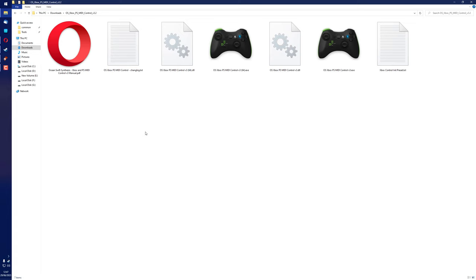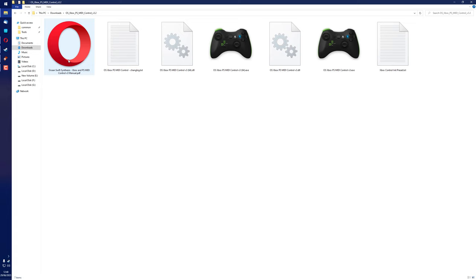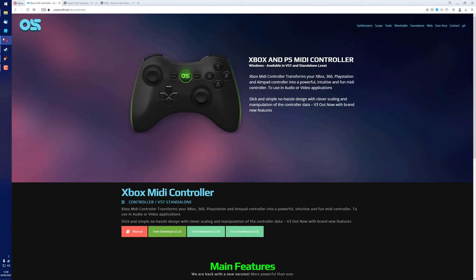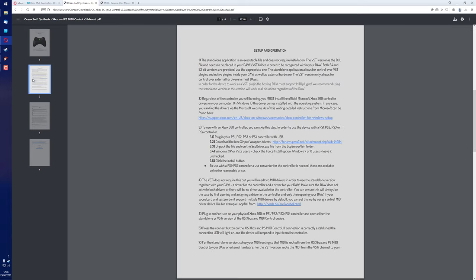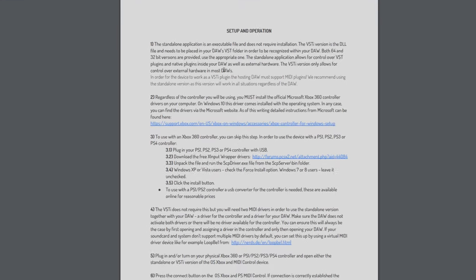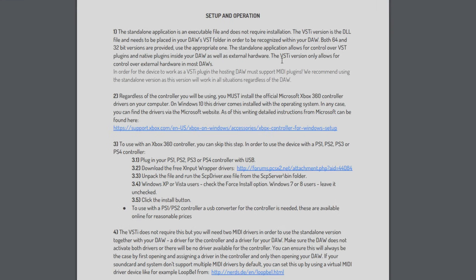You'll see a couple of executables. There's one for 64-bit operating systems and one for 32-bit, and there's a couple of DLLs. If we look in the PDF manual, we'll find out exactly what that means. The VSTi version, which is the DLLs, only allows for control over external hardware in most DAWs. That's not the version we're going to be using here, but you might find that useful for your own purposes.